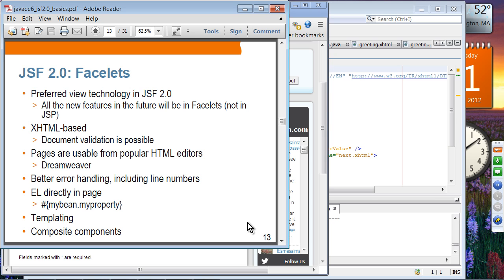Facelets is the preferred view technology in JSF 2.0. Any new features and enhancements moving forward will happen only on facelets, not on JSP. JSP is strongly discouraged for use with JSF applications, even though it is still supported. All new features will be on facelets.